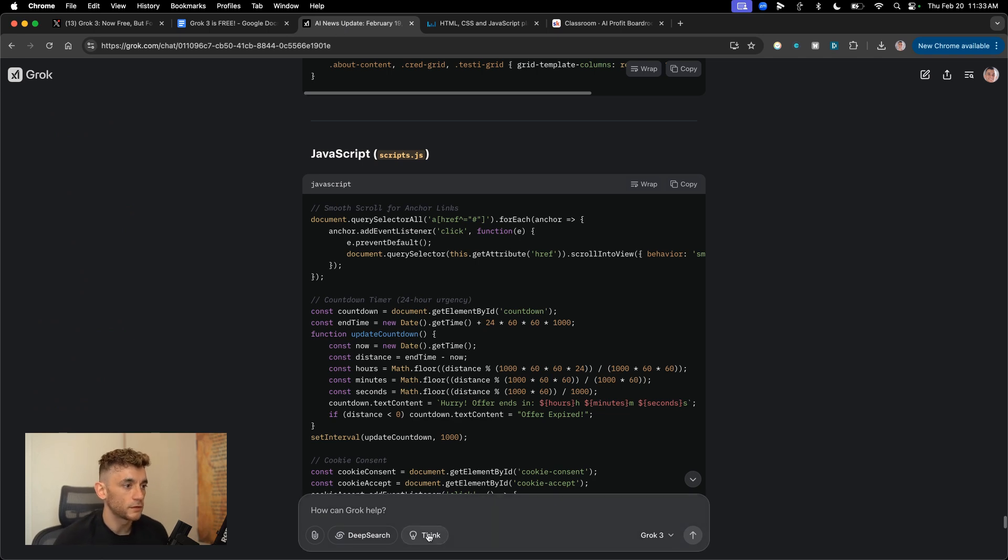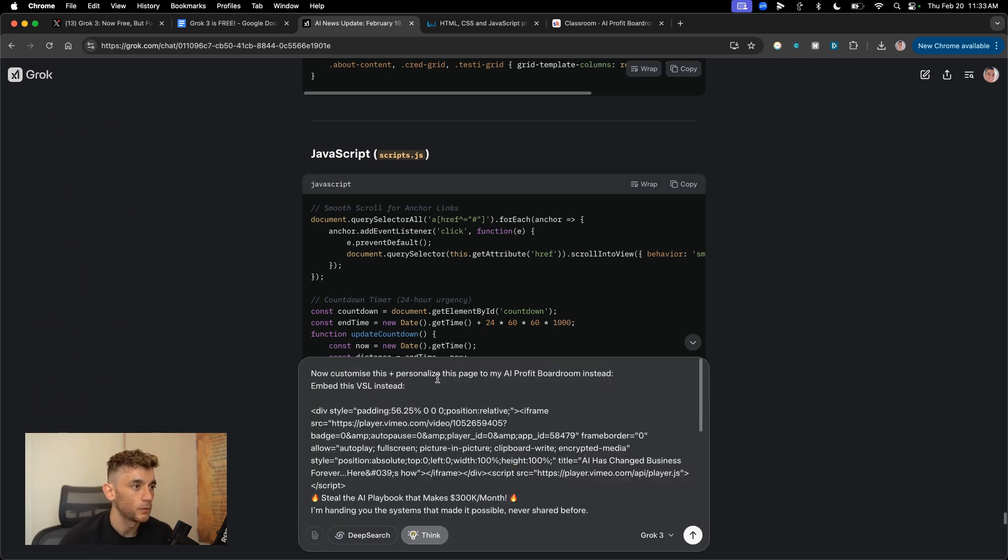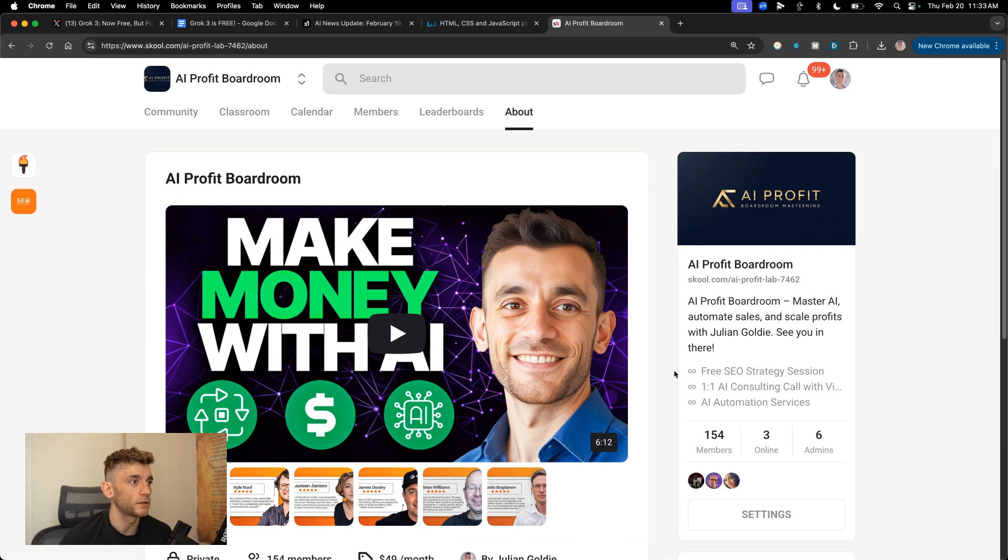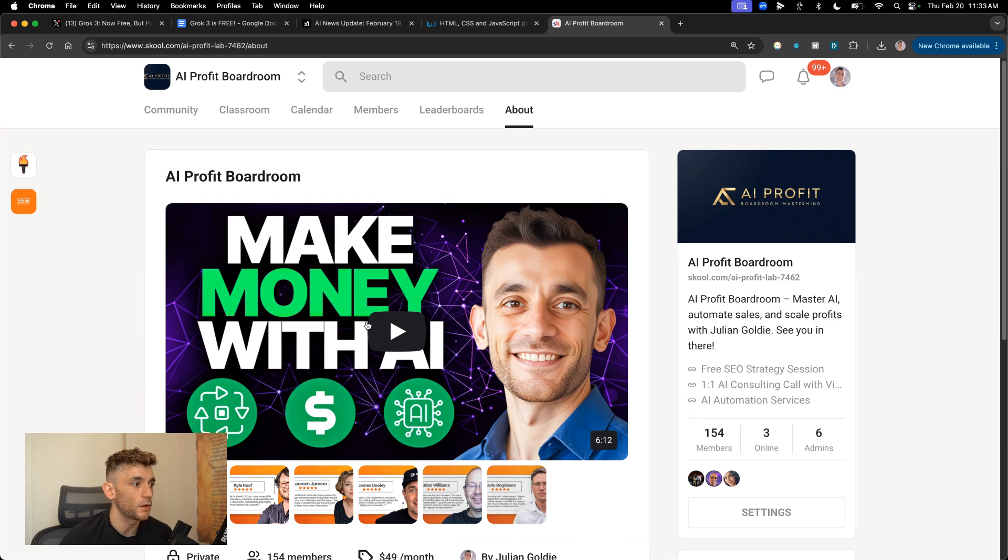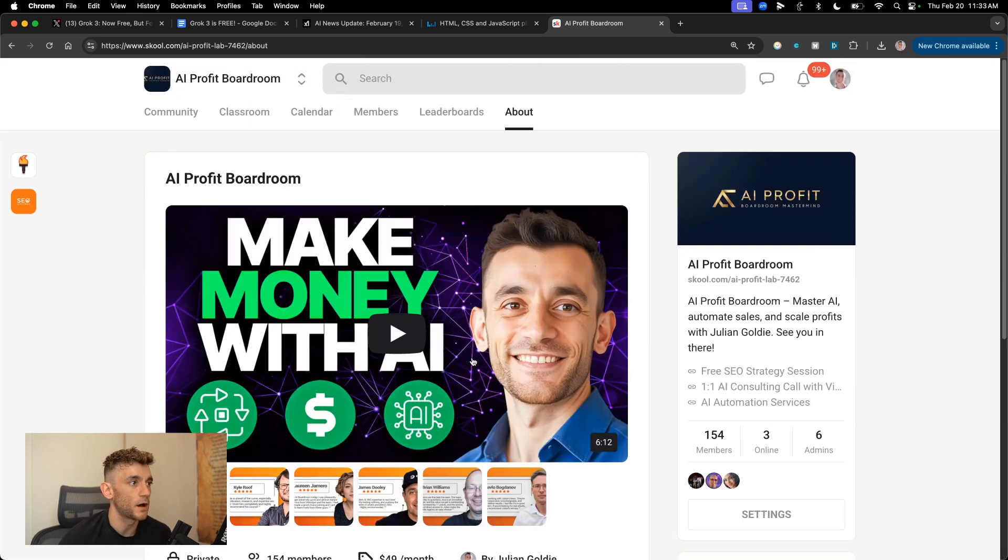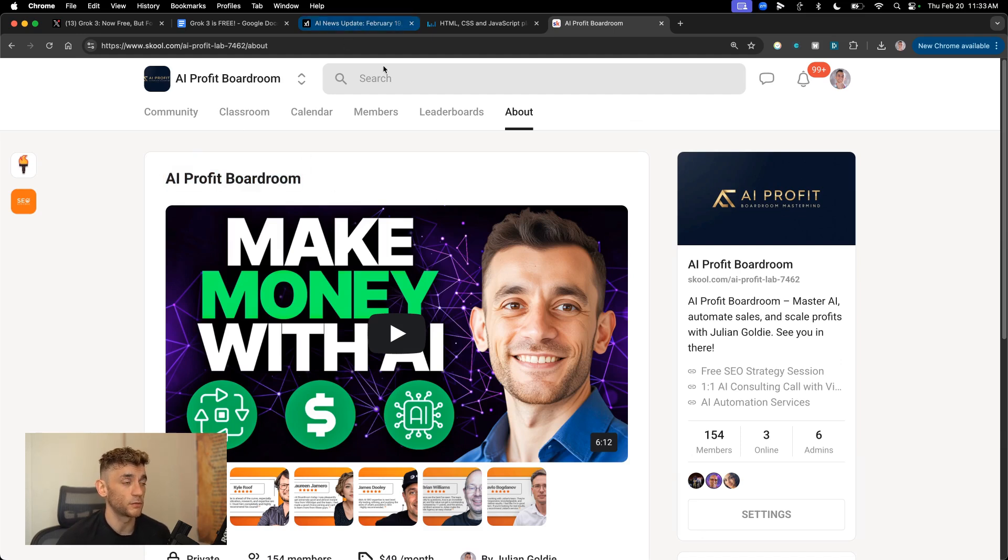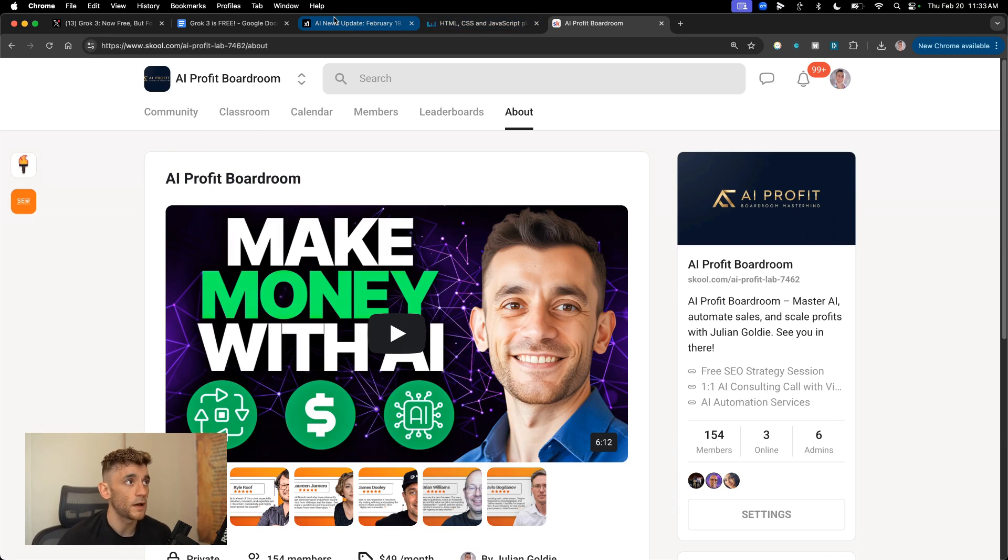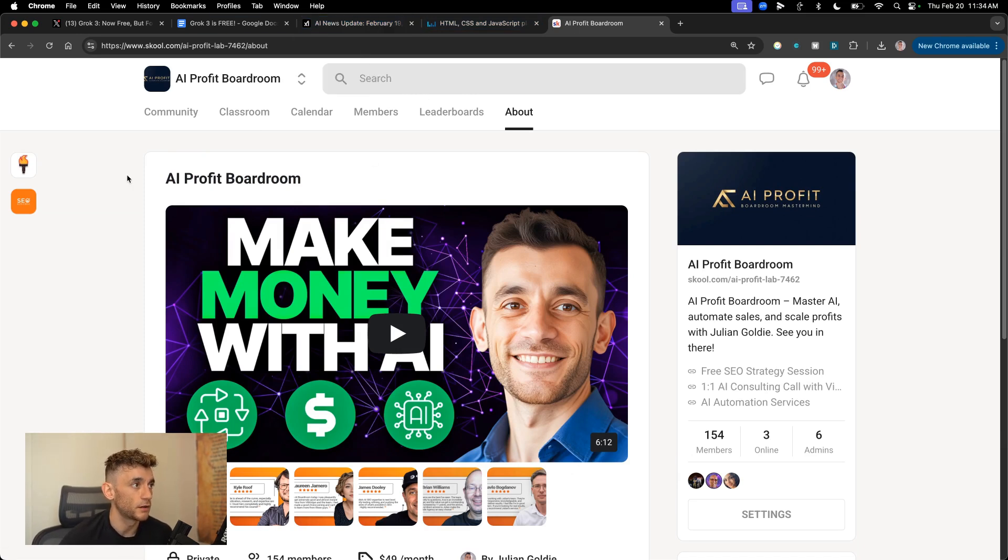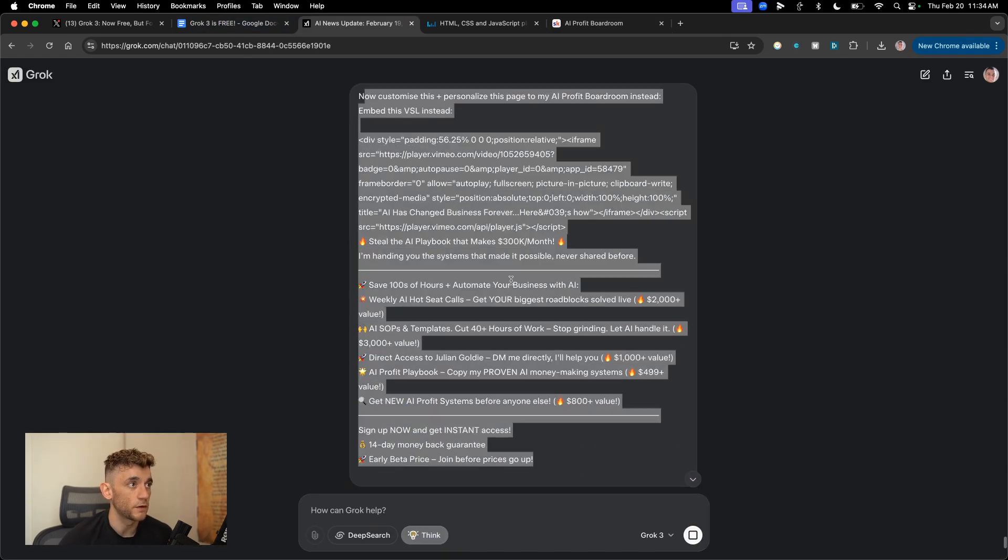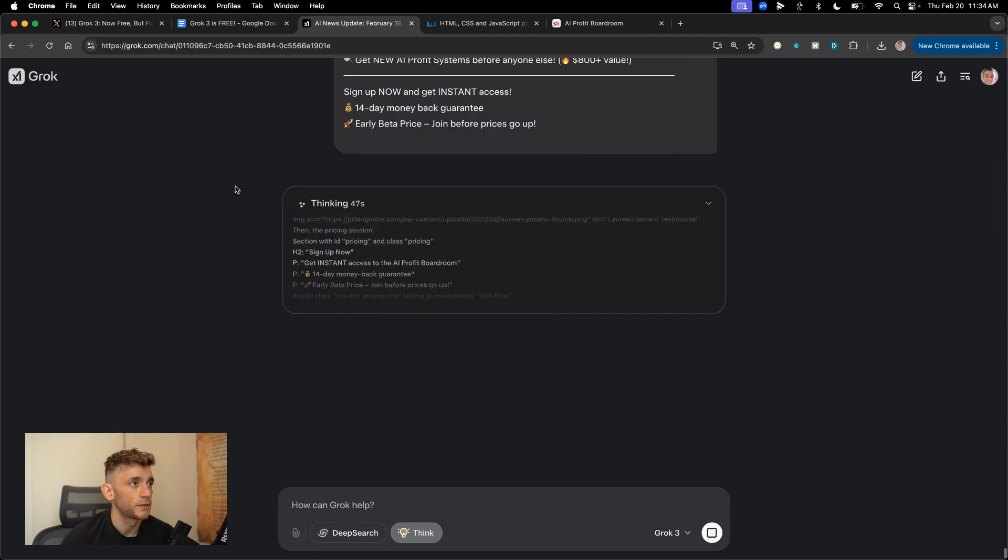Now, what we can also do is inside Grok here, we can say now customize and personalize this page to my AI Profit boardroom instead, embed this VSL instead. And what it's gonna do is take the sales copy from our AI Profit boardroom and use that to create a new landing page that's personalized to this offer instead of our previous one. So if you have a really high converting landing page, you can swap out the old one for the new one, update the offer, update the CSS, and the HTML and everything else around your new offer, and then you're good to go.